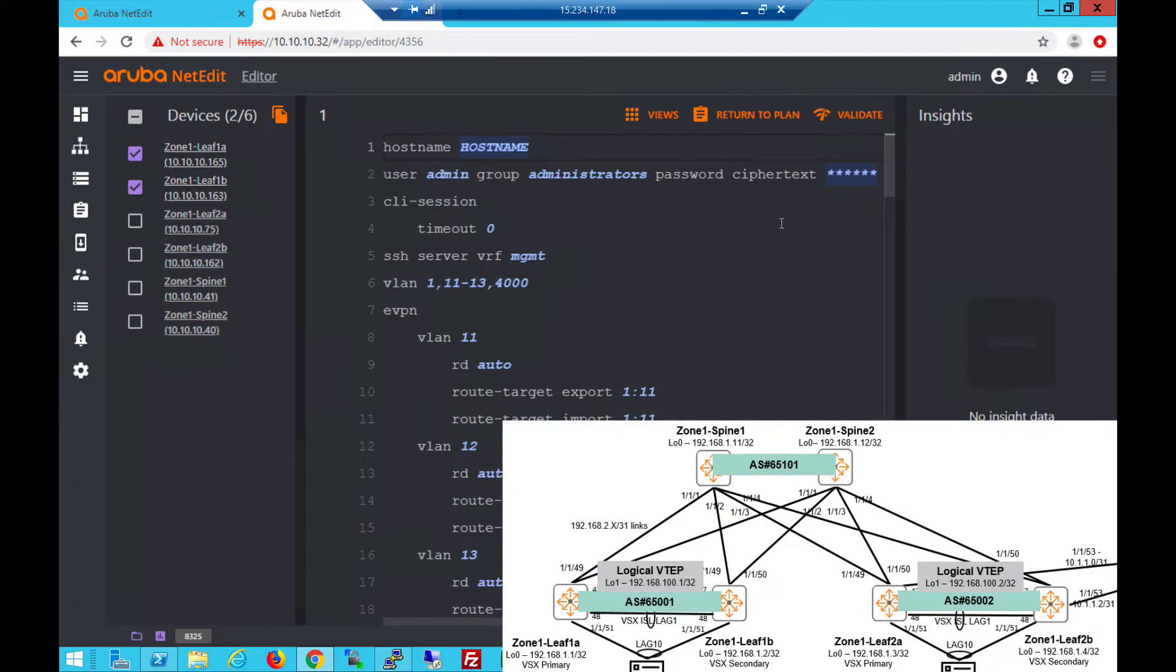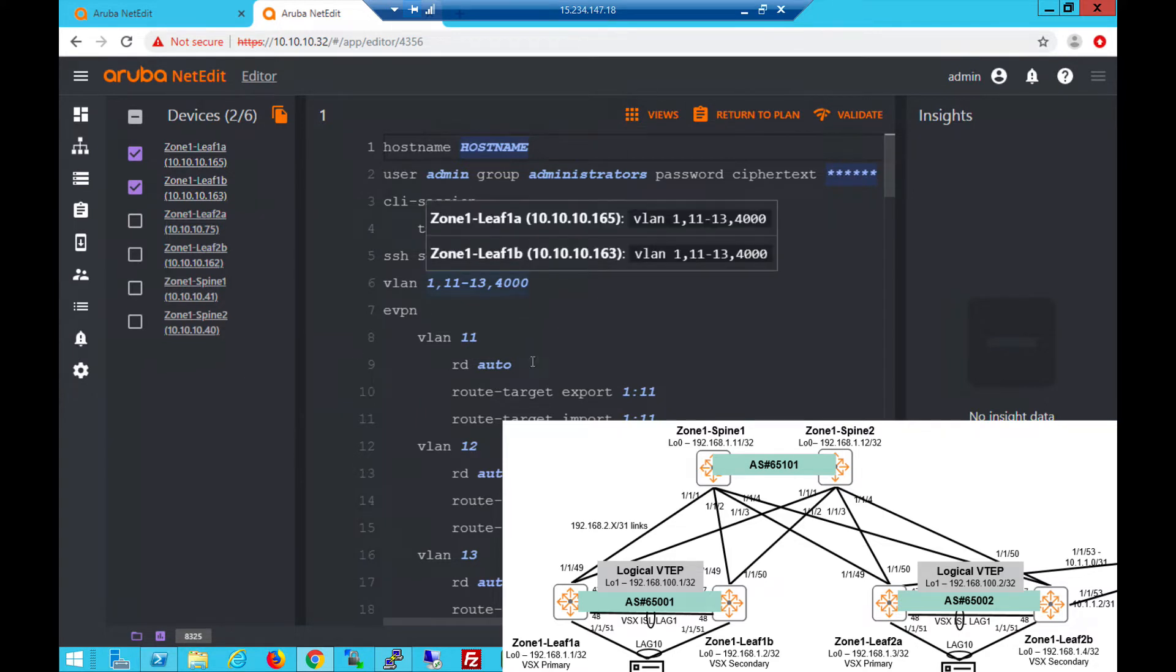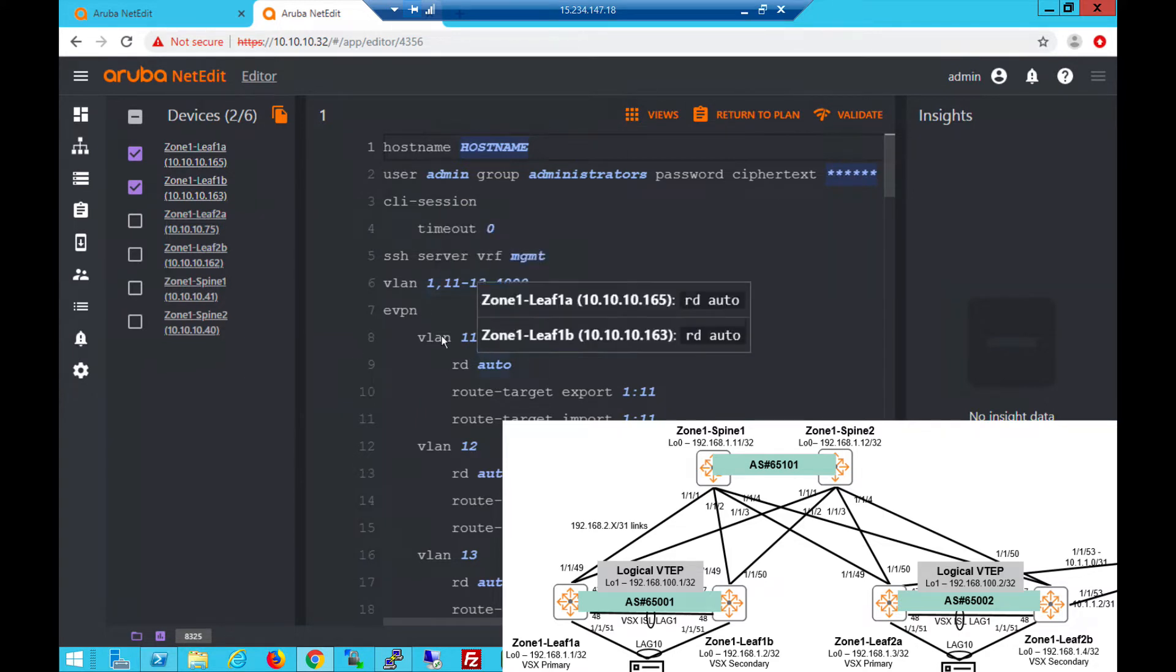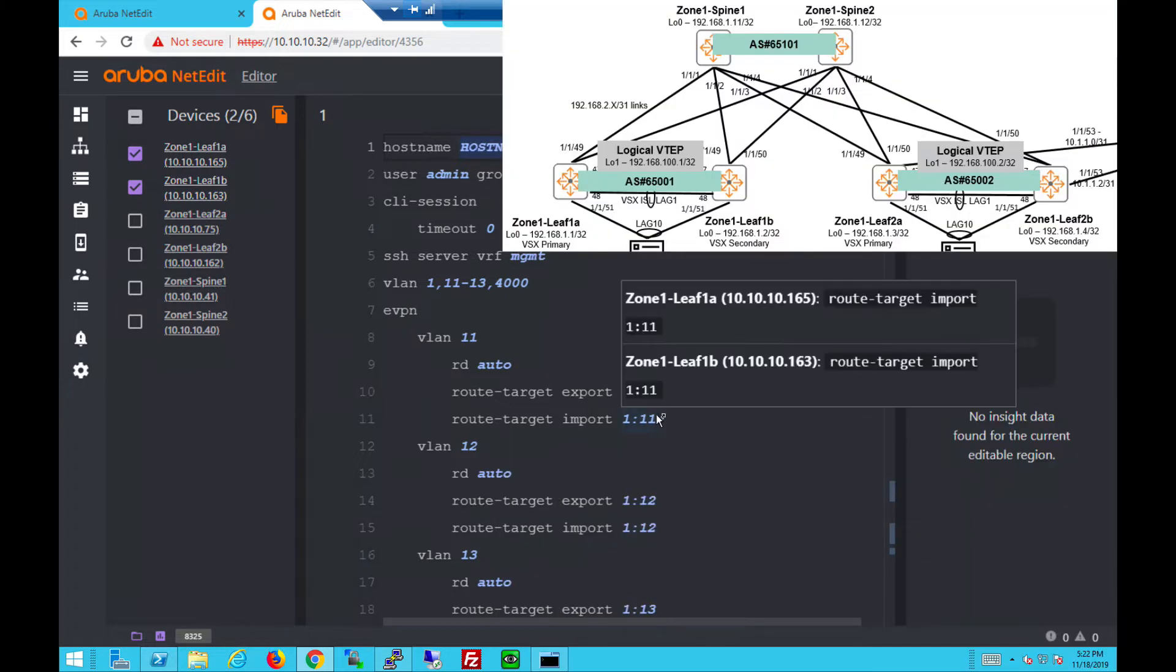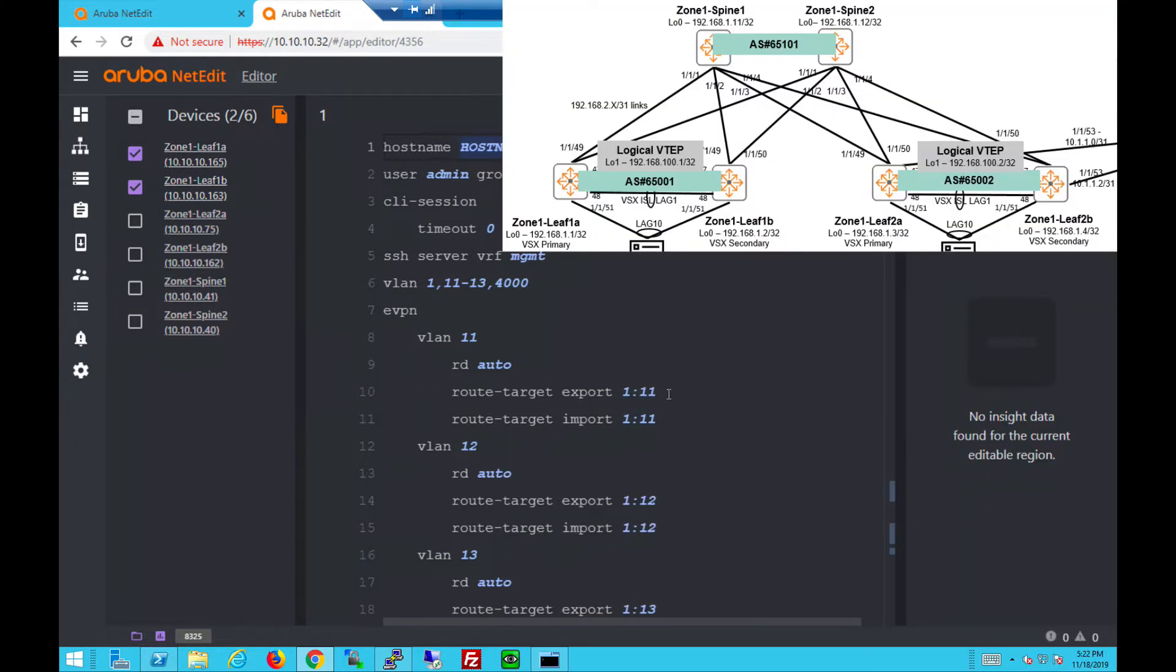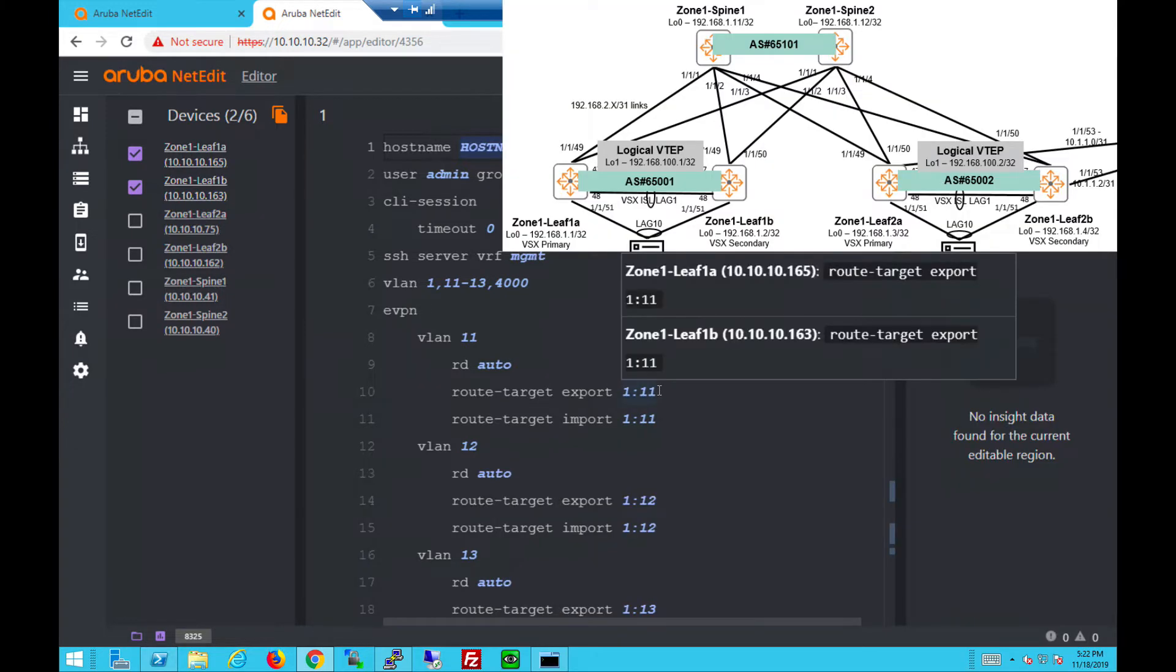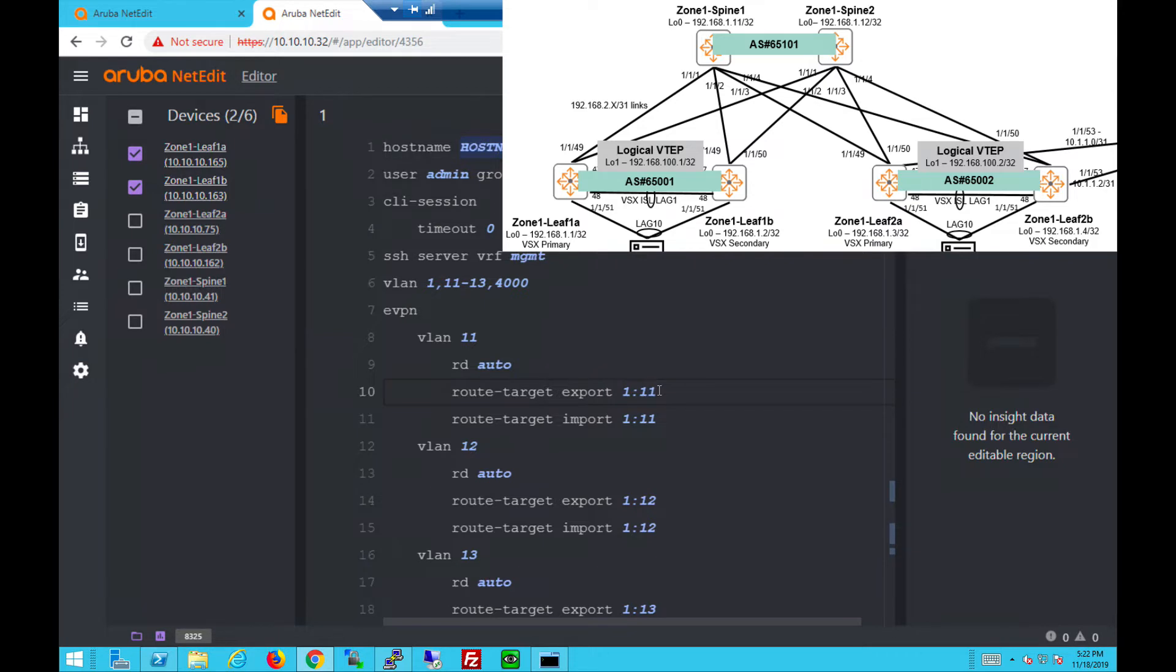Let's look at leaf 1A and 1B in rack 1 configs. No changes for the VLANs. For the VLANs under EVPN, RDs and RTs. But of course, with EBGP EVPN, these have to be set manually. We cannot use auto. Auto only works with IBGP EVPN.